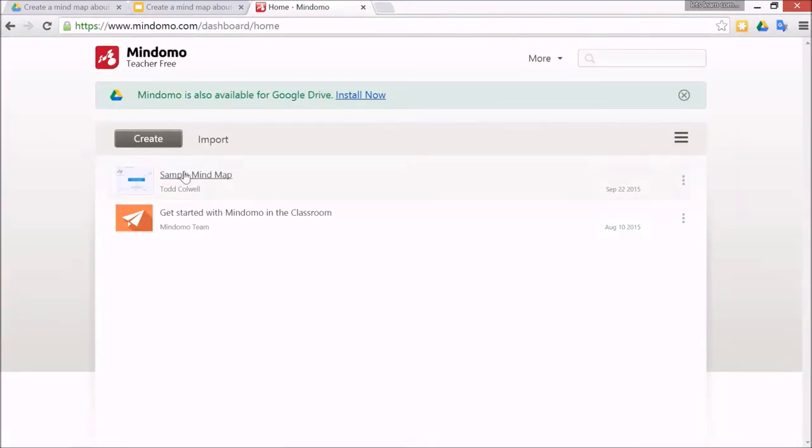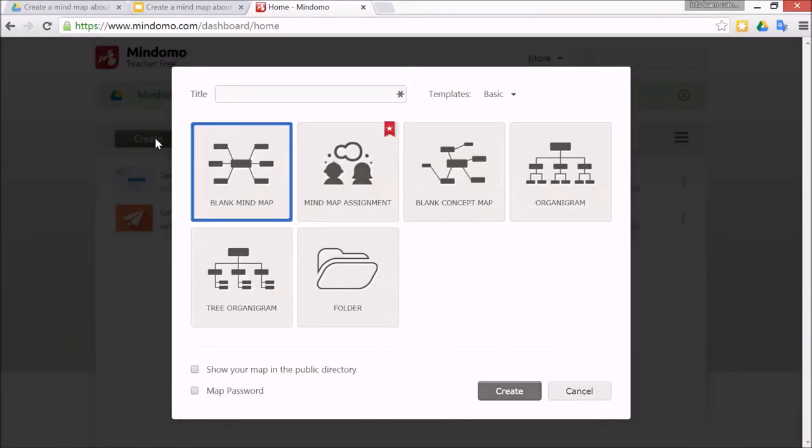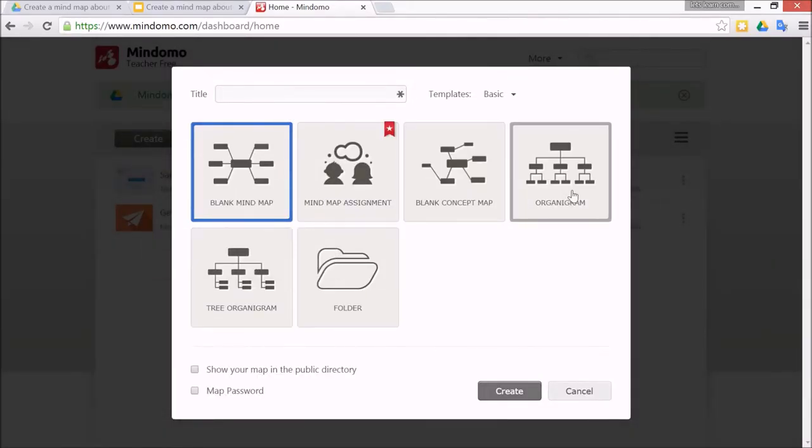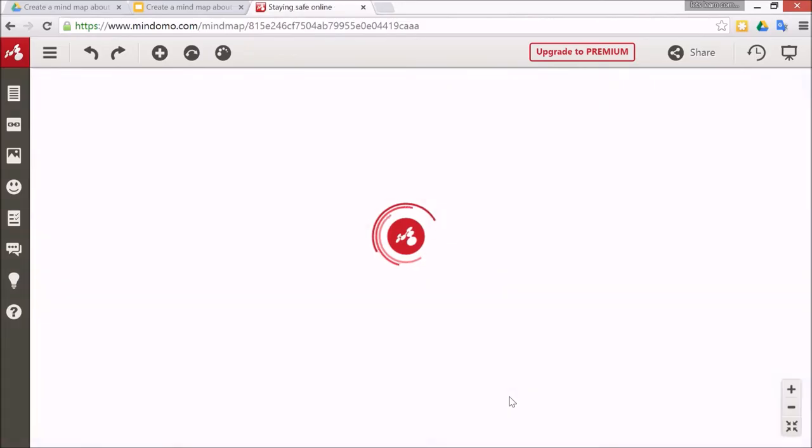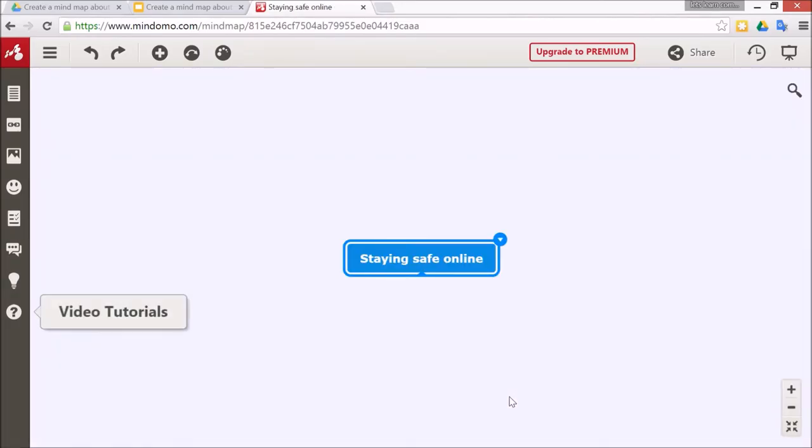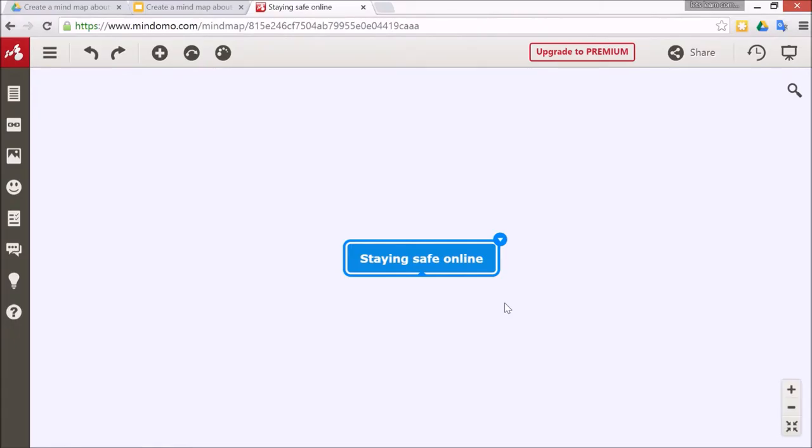You just simply click create to get started, and then we can go to the window for what type of format you want to have, what sort of layout. I'm going to call this staying safe online. The first thing you get is called the parent, the block in the middle of the mind map, and all of the other branches will come from that one in this layout.